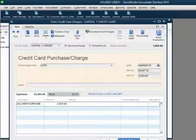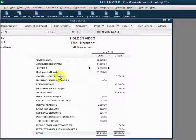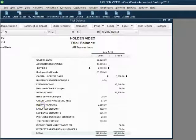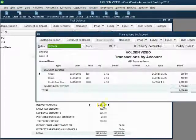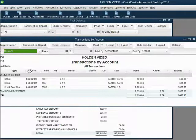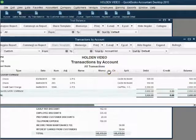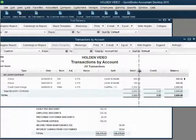Now we've entered all the data we need for the April 6th credit card charge to UPS. When we click Save and Close, we notice that Capital One Credit Card now has a balance of $3,000. You will also notice that delivery expense has increased. Before this transaction, delivery expense was only $650, and now delivery expense is $2,650. When we double-click delivery expense, we can see that the previous two transactions for delivery were paid by check, but this particular delivery was paid with the Capital One credit card.